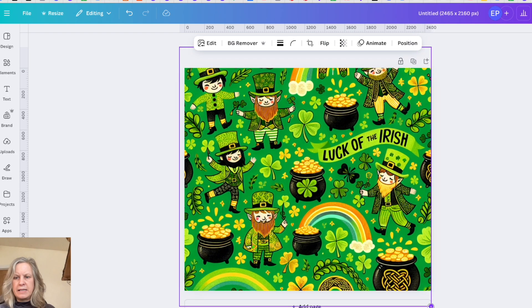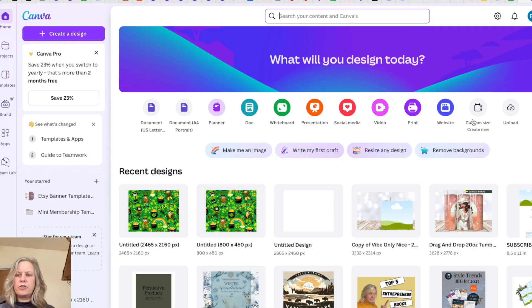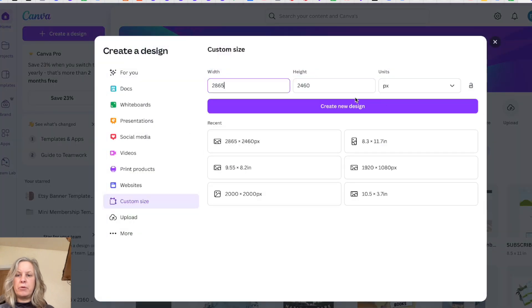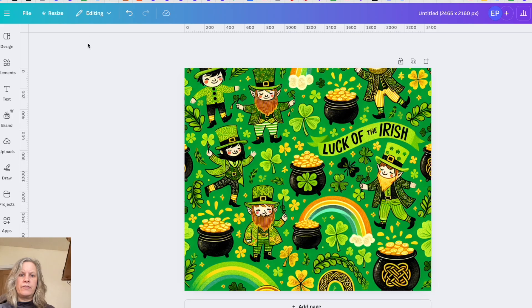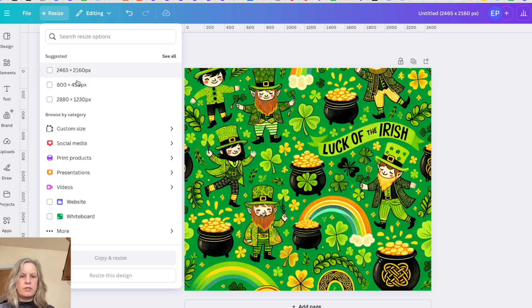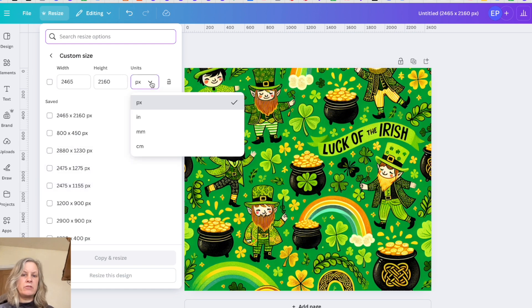To resize it, just to recap, you've got the custom size here on your home page that you can click and put your sizes in, or you've got the resize button there so that you can use sizes that you've already used, or click your custom size and enter your figures in here. You can do pixels, you can do inches, you can do millimeters or centimeters.